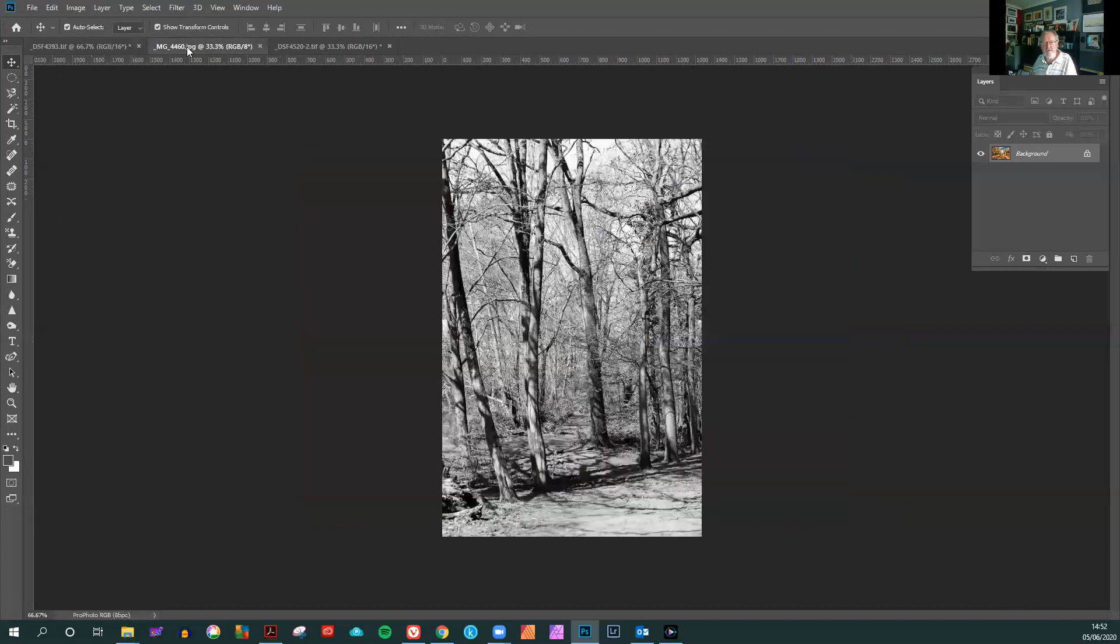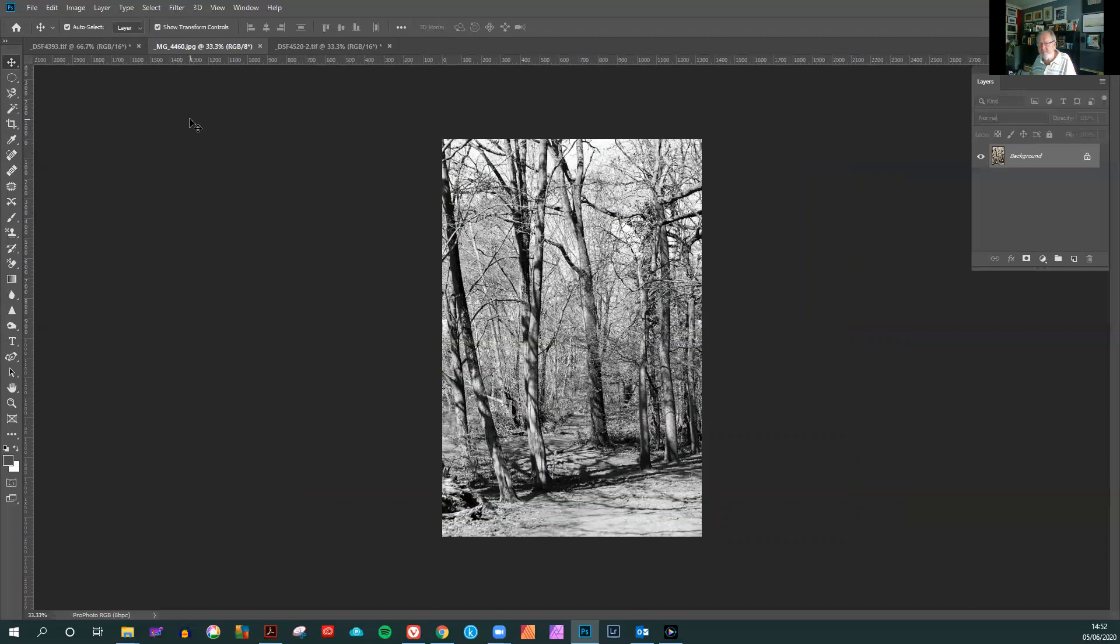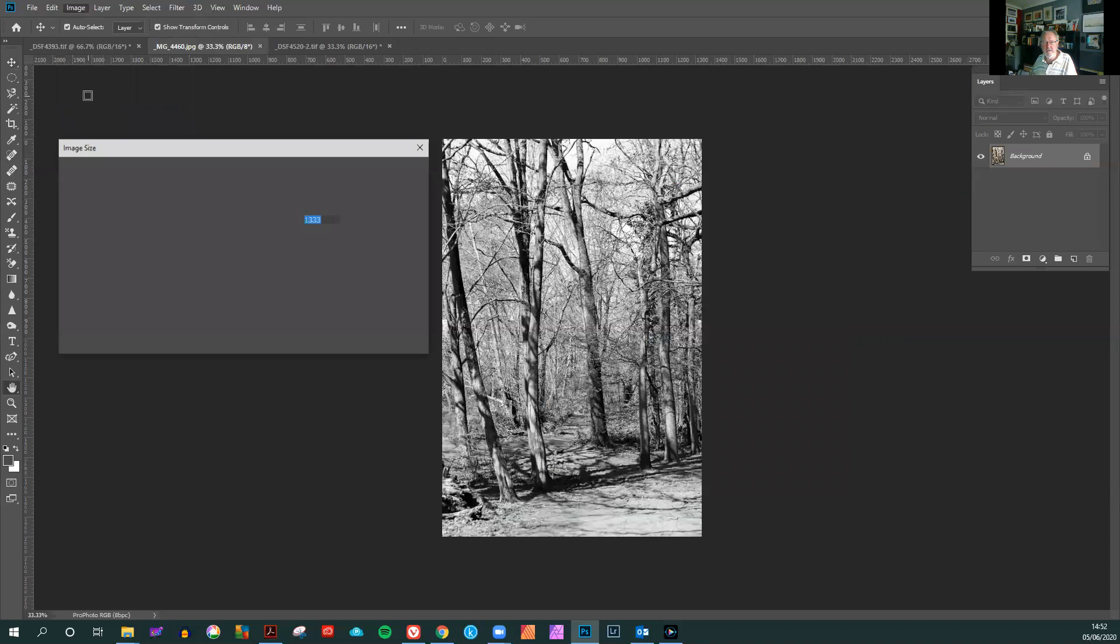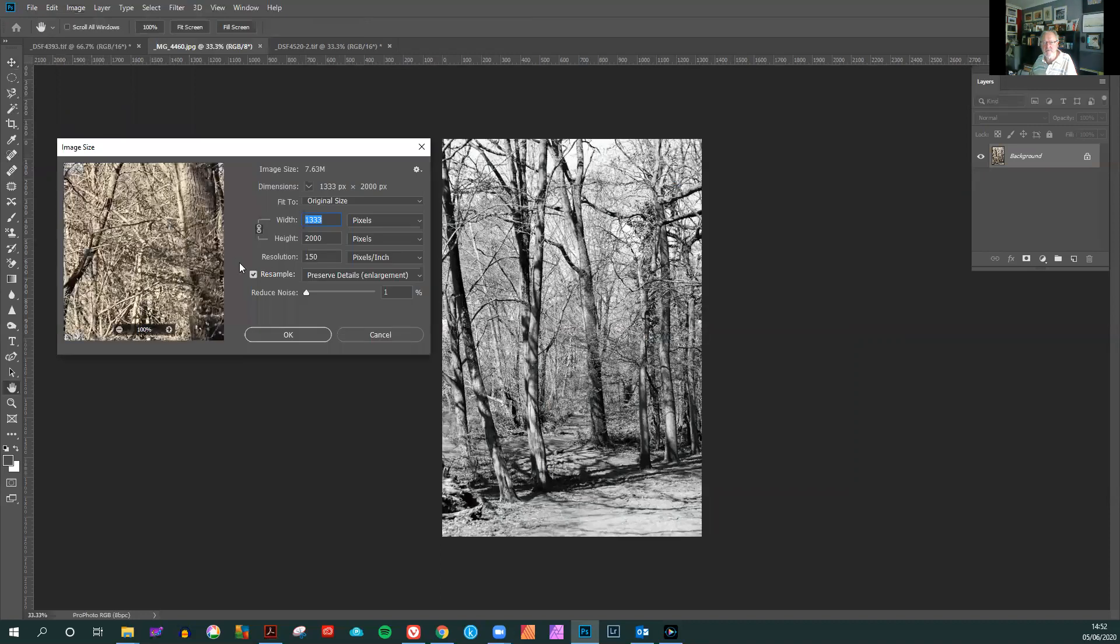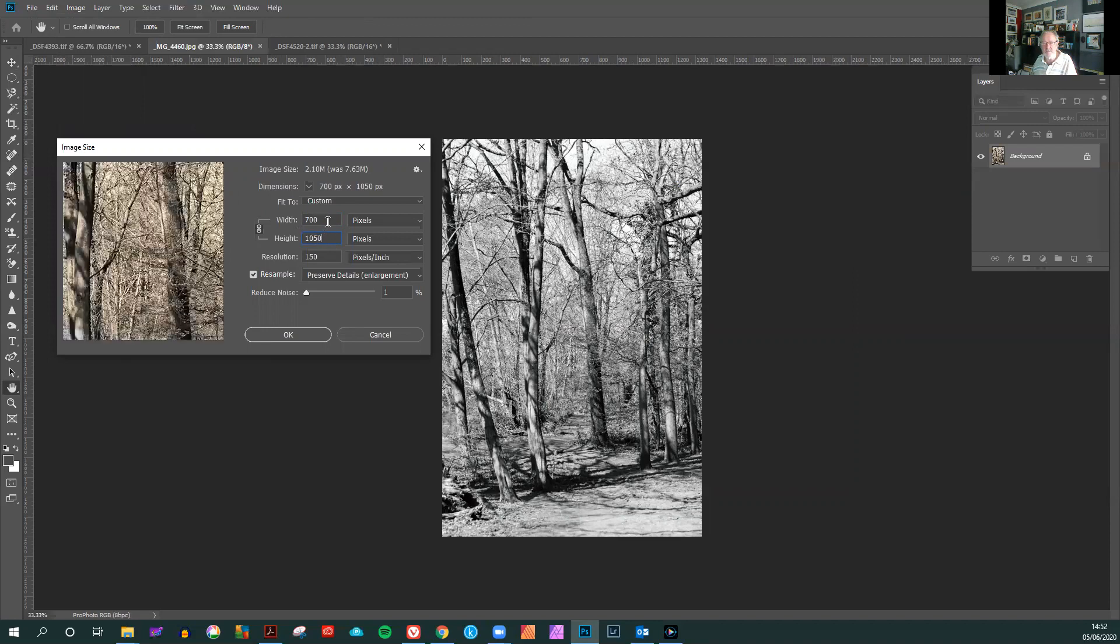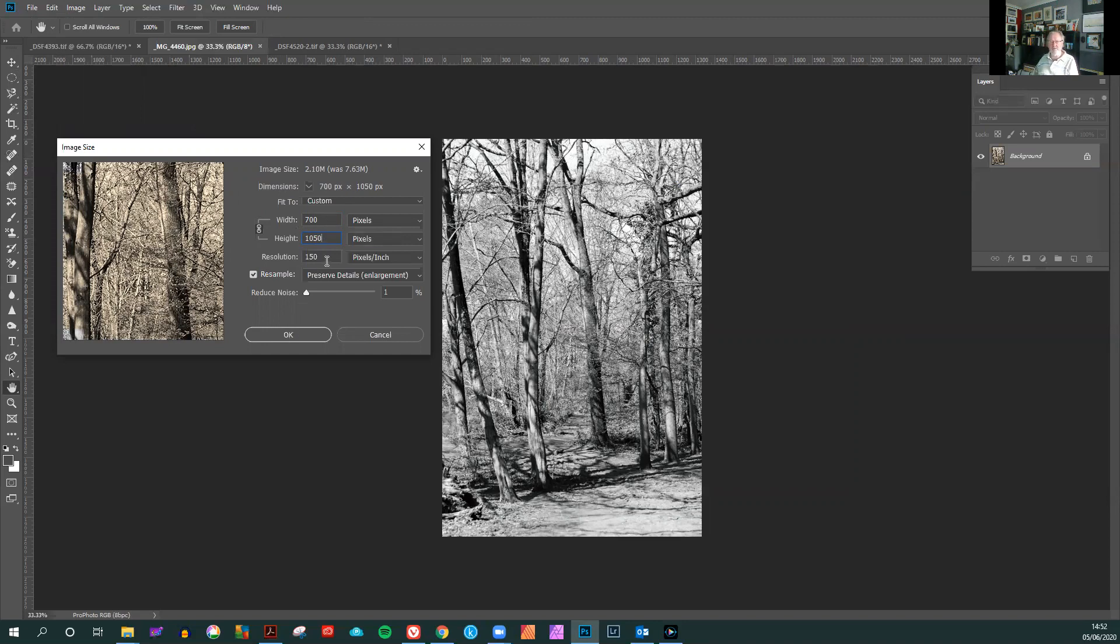Let's have a look at the portrait picture. The same size ratios apply. Image size. In this instance though we want to change the height from 2000 to our required height of 1050 maximum. Again this has automatically changed the width to 700 pixels to preserve the ratio. Resolution on this one happens to be 150 which is fine.